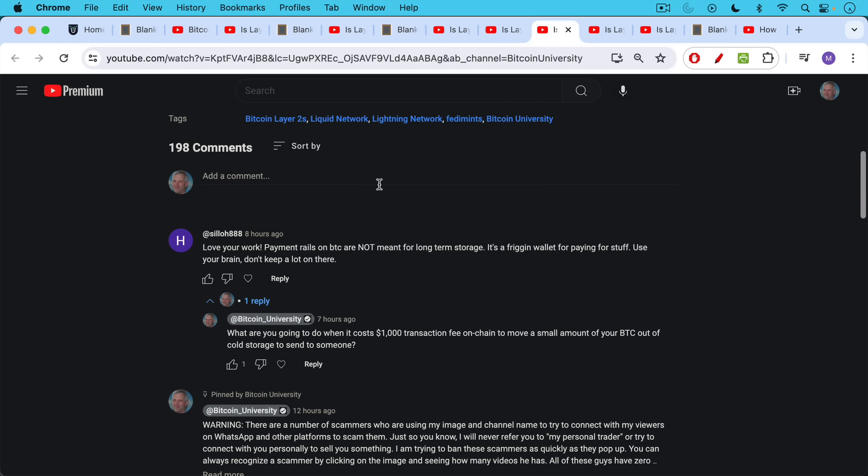Love your work. Payment rails on BTC are not meant for long-term storage. It's a wallet for paying stuff. Use your brain. Don't keep a lot there. My response, the same response: what are you going to do when it costs $1,000 per transaction to make a transaction on-chain to move a small amount of your Bitcoin out of cold storage to send to someone? Cold storage and movement of an asset on a network like the Bitcoin network are very closely tied because you want to be able to move stuff into cold storage, move stuff out of cold storage.